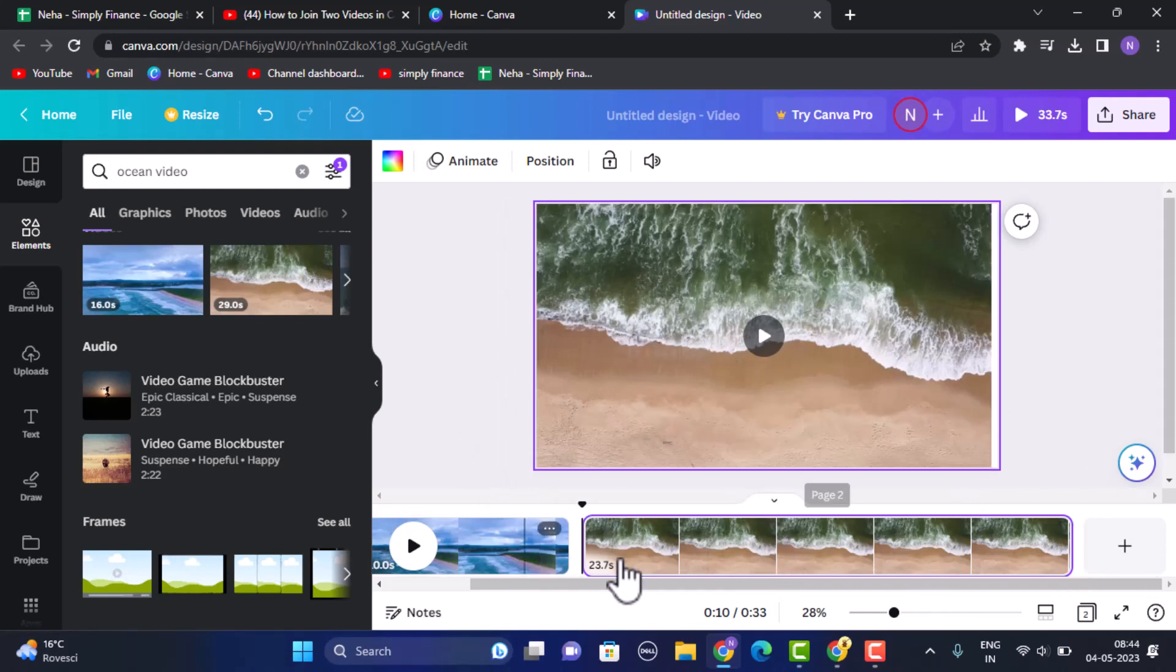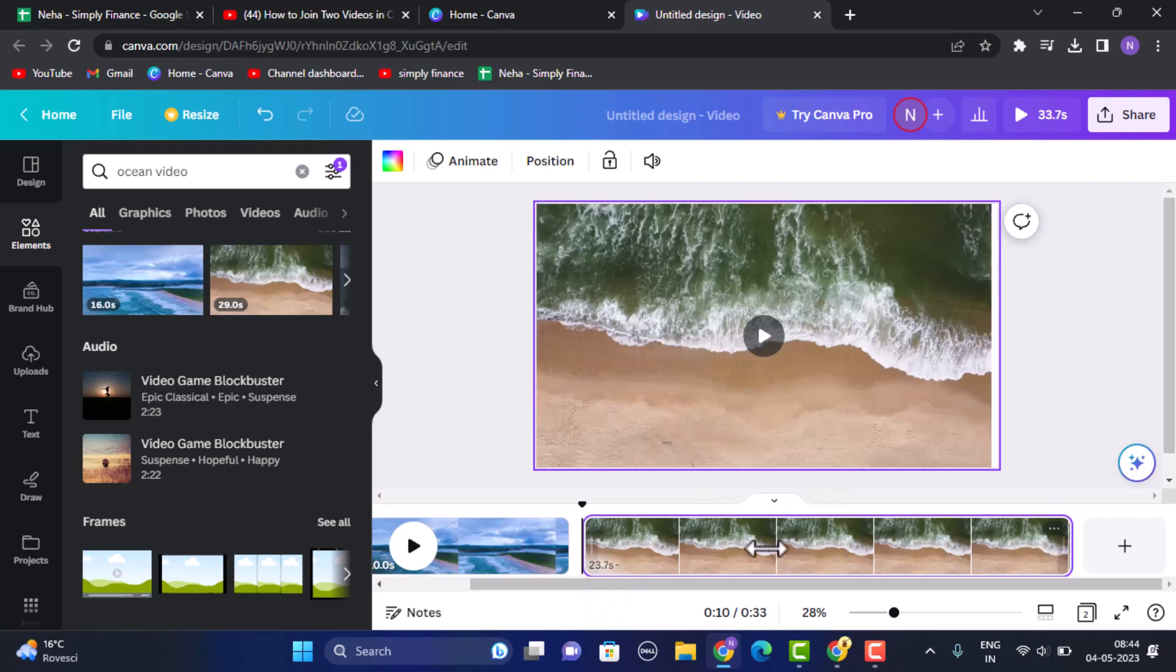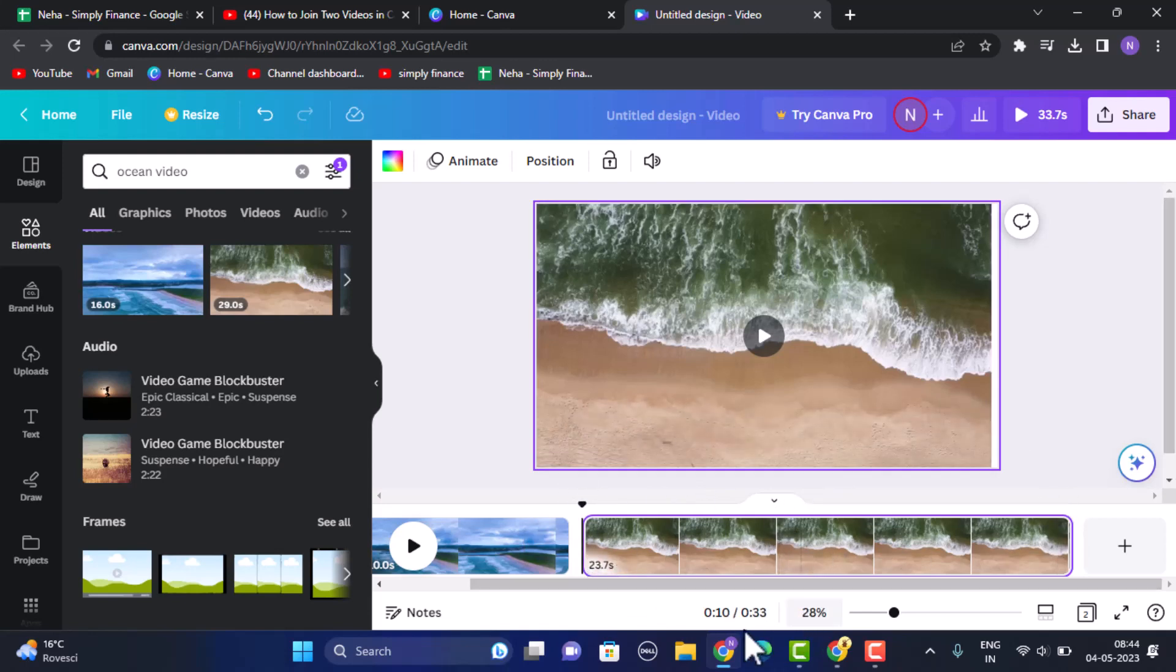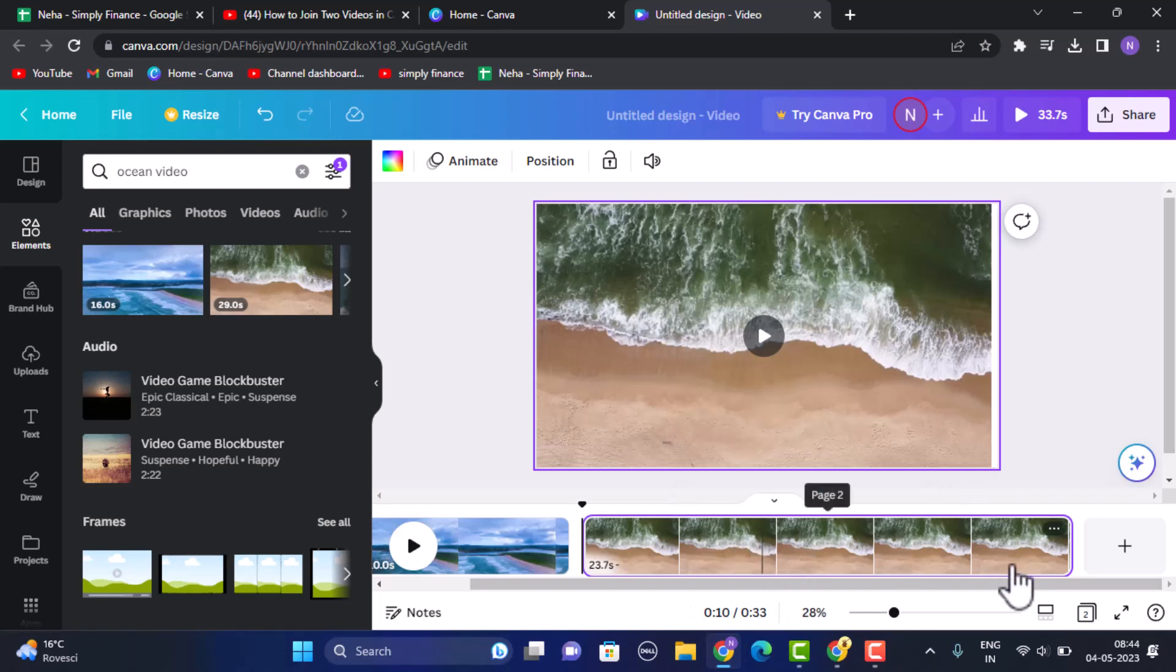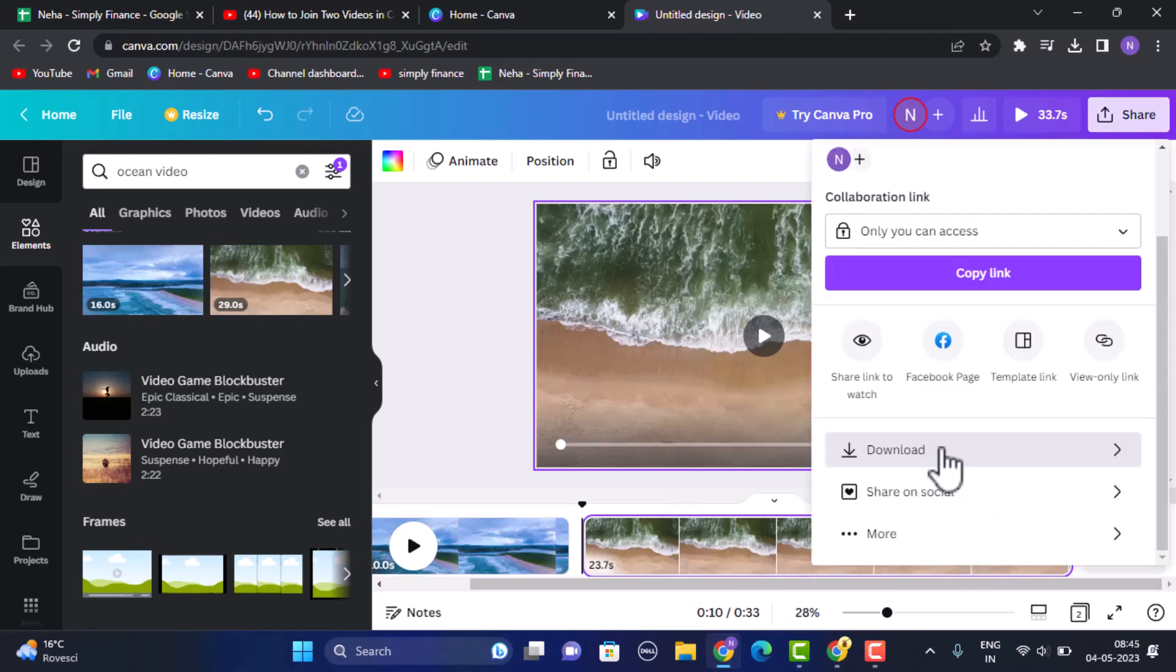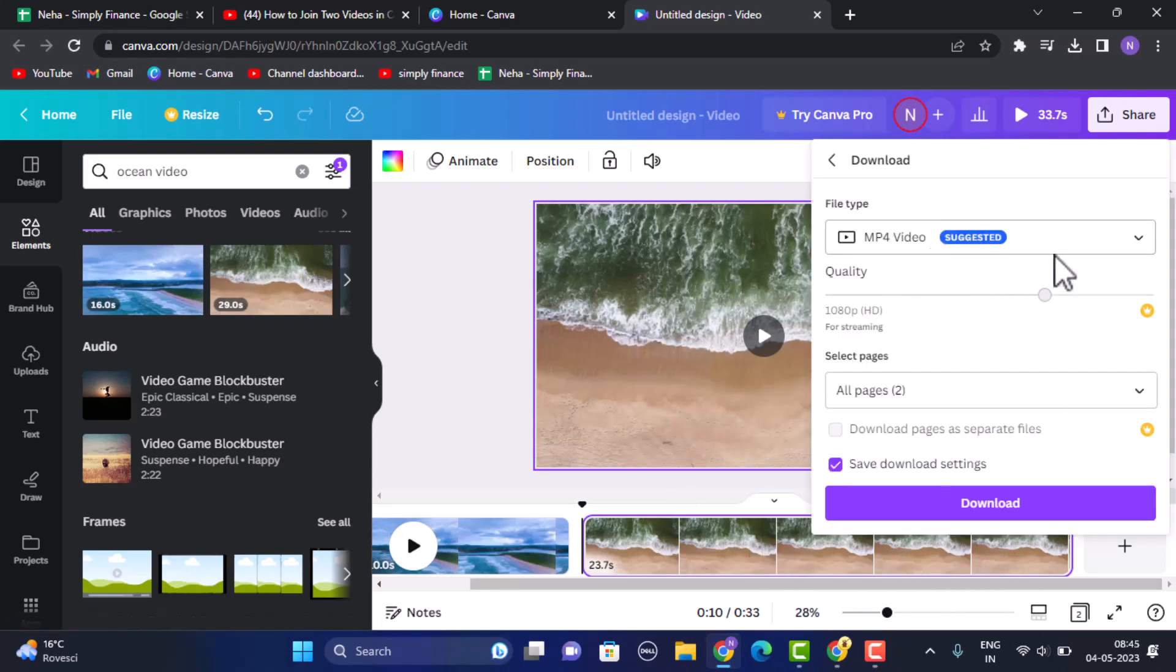After you're done making changes or after adjusting the size and if the video is completed, you can just tap on the share button which is right on top. After that you can click on download. Make sure that your file type is mp4 video, and after you're done with this process click on download. In this way you can join or merge two videos on Canva.